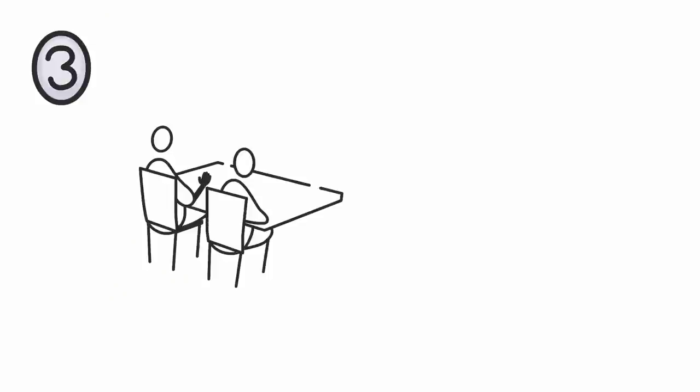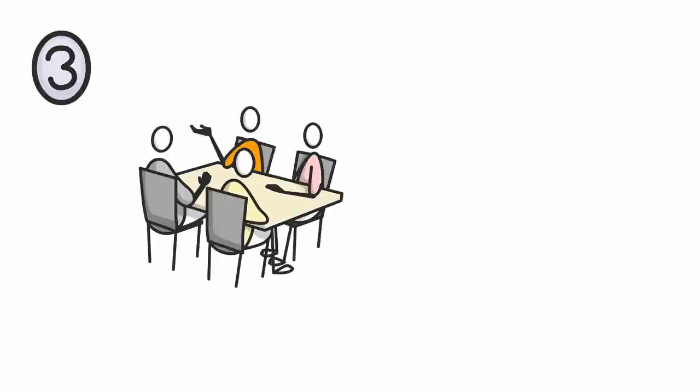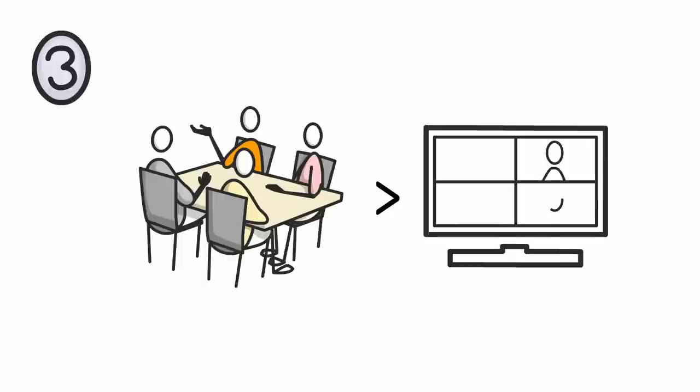And lesson three: real-world structured social interactions are more enjoyable and rewarding than social interactions on devices.